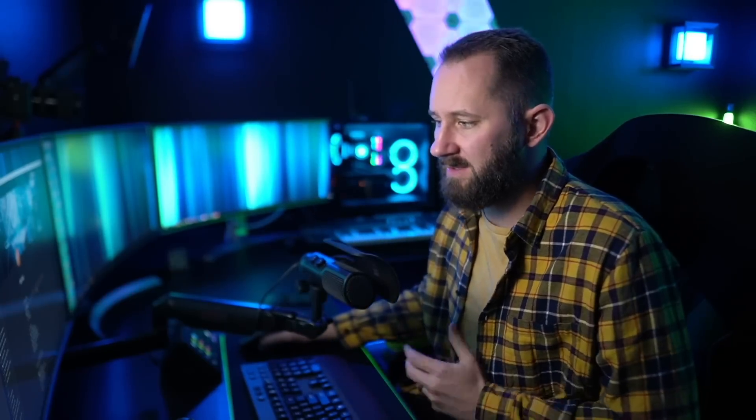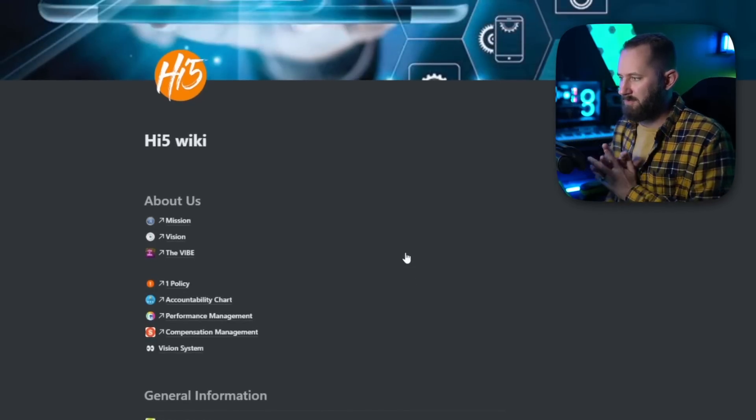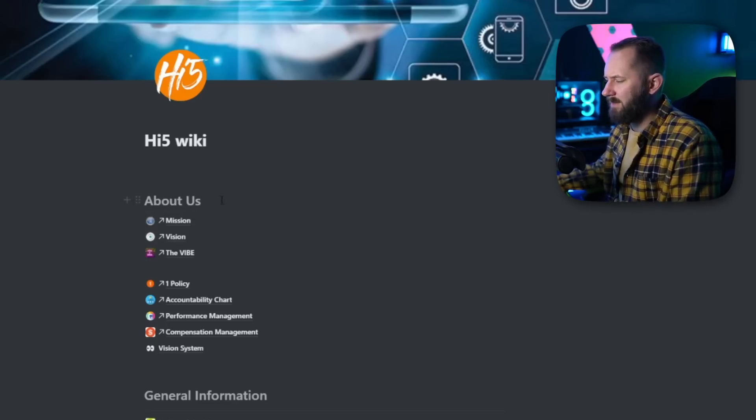We use Notion as an intranet for High Five Studios. For those not familiar, an intranet is like an internal website where we communicate, share documents, collaborate, and showcase things important to our company. This is the High Five Wiki — an internal page that only employees have access to. It's really quick and easy access for all employees to get to documents and things of that nature.